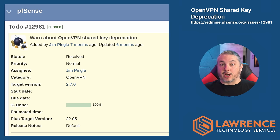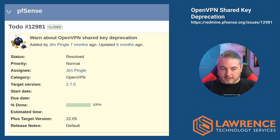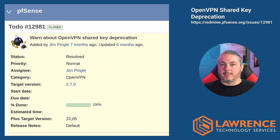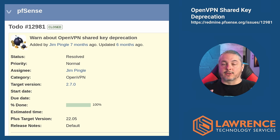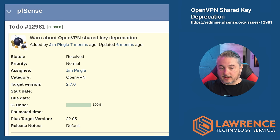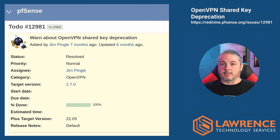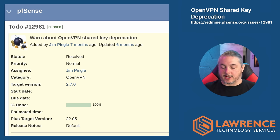Regarding OpenVPN shared key deprecation: this is tracked as issue 12981 on PFSense. They are getting rid of the shared key authentication model, so OpenVPN is really not ideal for site-to-site with that method going forward — it will be deprecated over time. WireGuard would be a good suggestion for site-to-site instead.